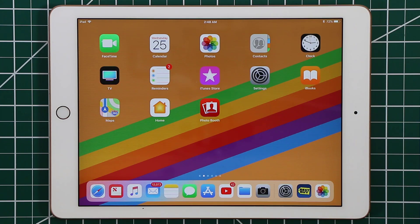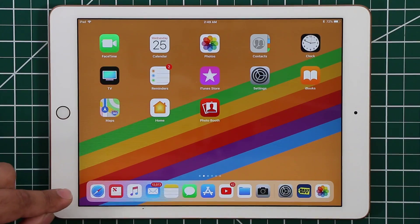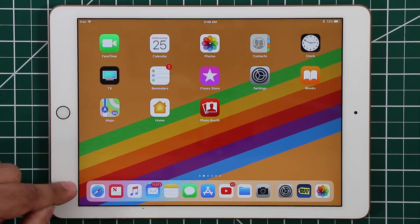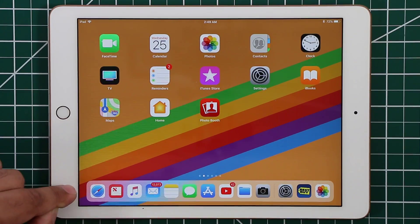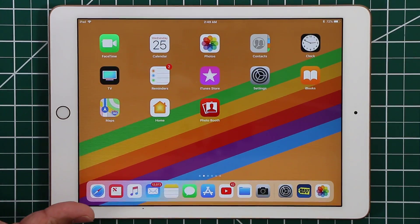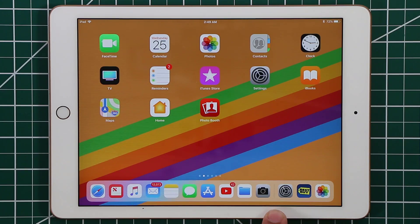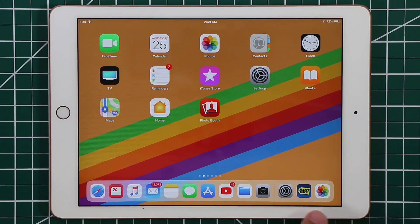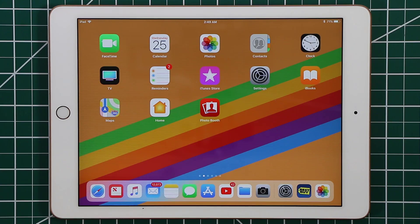The first thing I want you to understand before we dive into the details is about this dock at the bottom. This dock can have a maximum of 16 apps on it. There's a divider on the right side of which you have three apps. These apps you don't have control over — they're just the apps that show up based on how frequently you use them.